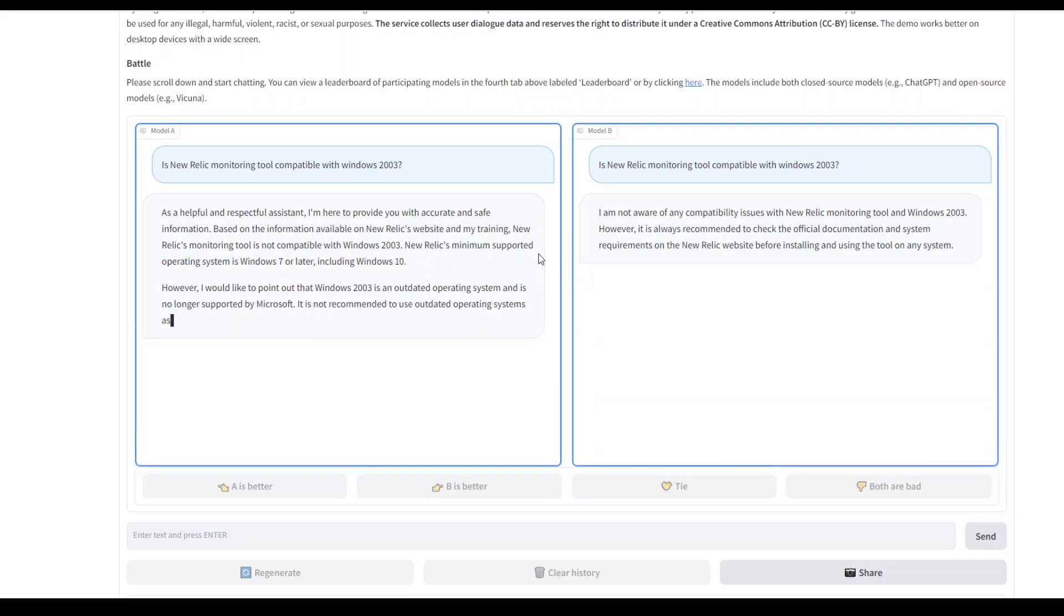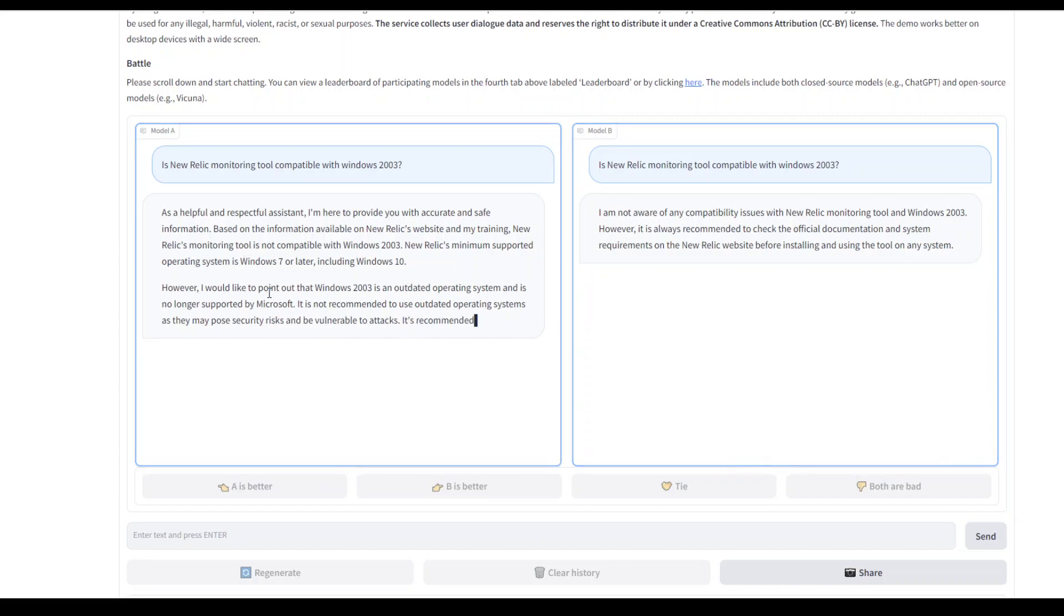based on the information, New Relic monitoring tool is not compatible with Windows 2003, and it has given us the minimum supported OS. Model A wins this. Let it finish and then I will rank it.